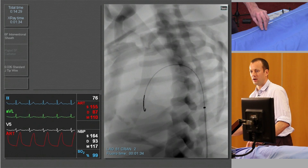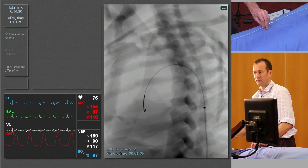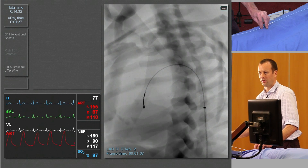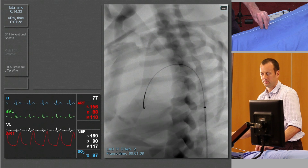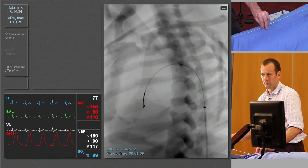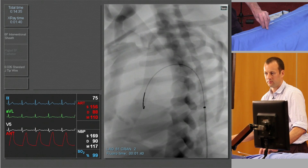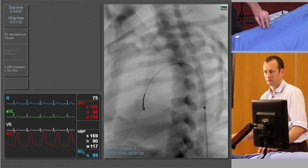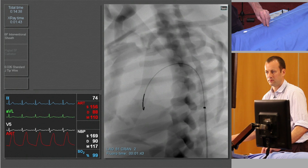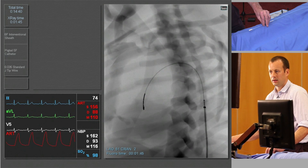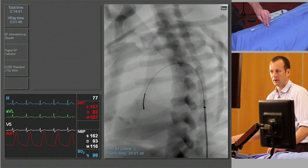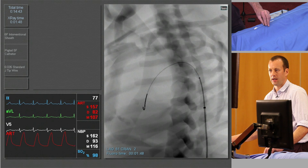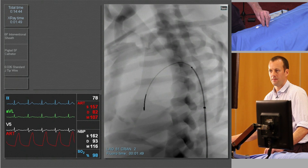Just pulling back slightly on the guide wire as I advance the catheter, just to keep the position stable. The catheter is appearing, so I'm going to advance slowly around the aortic arch.